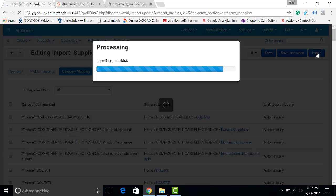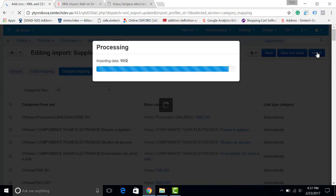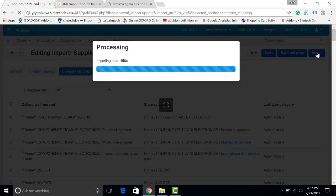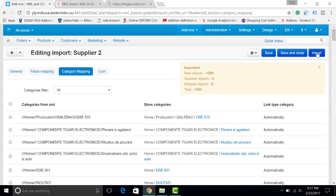It took me about a minute to import over 1000 products. Of course I was doing it without the images because the images weigh a lot. Now the import is completed and you can see how many new objects have been created. Also how many were updated. Let's save.